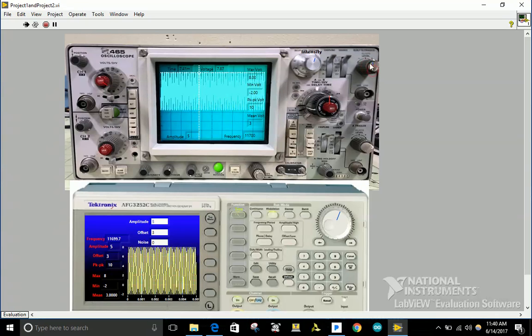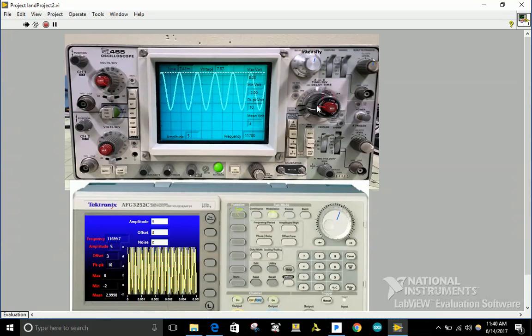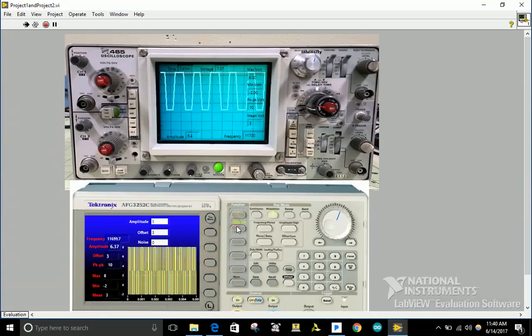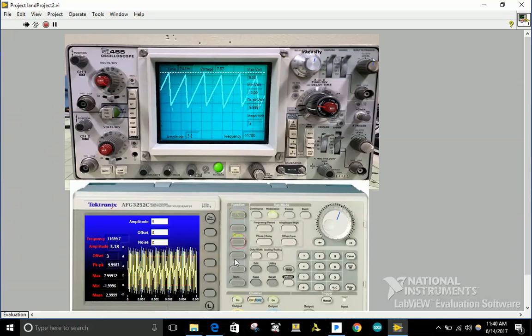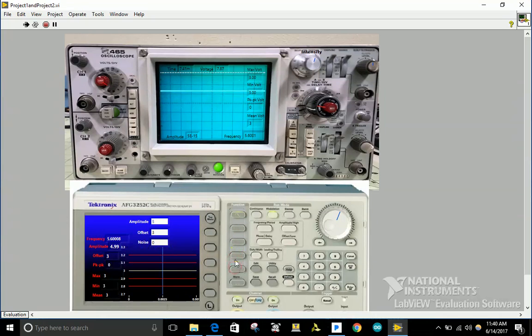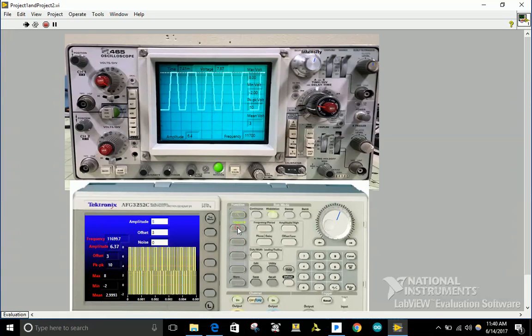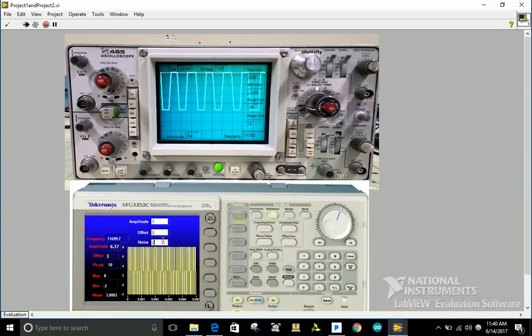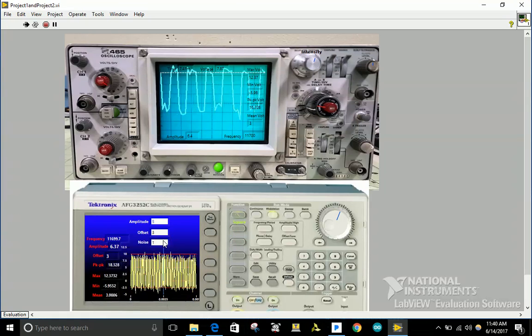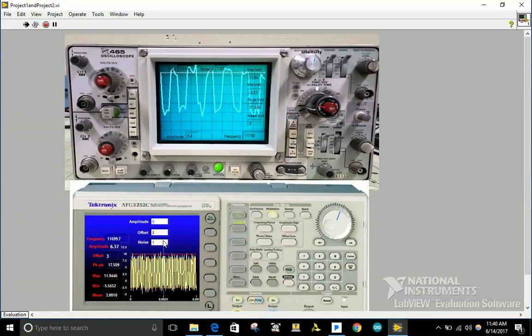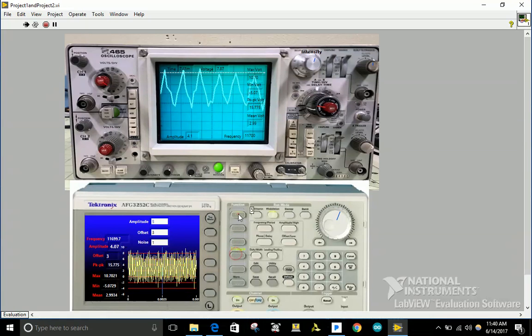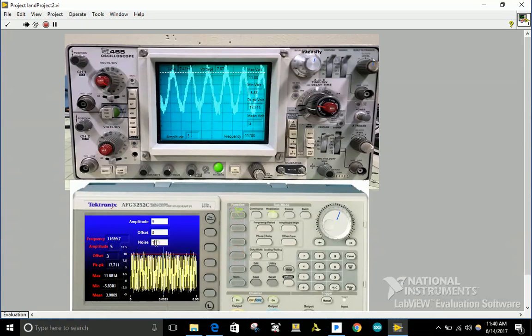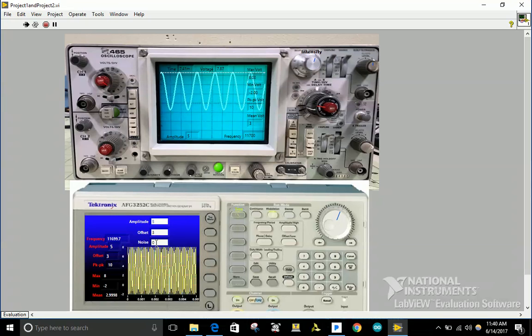Let me show the other signals. I have the square wave, ramp, triangle, DC, and applying noise. Thank you for watching.